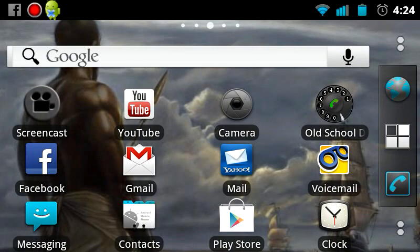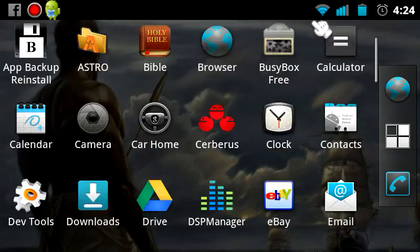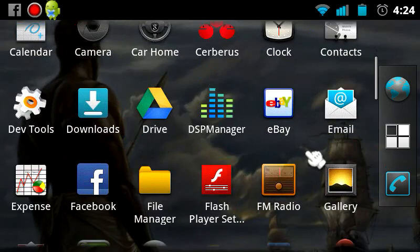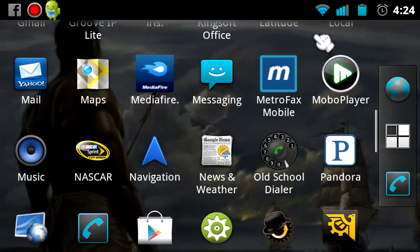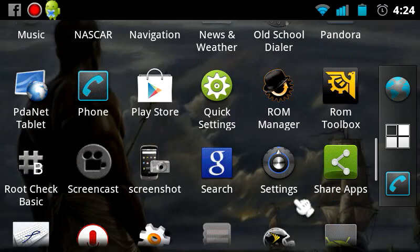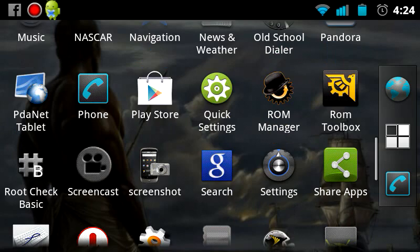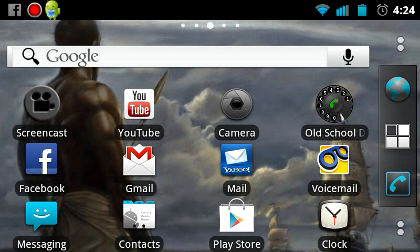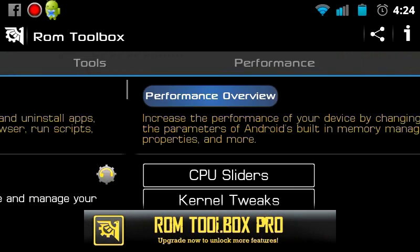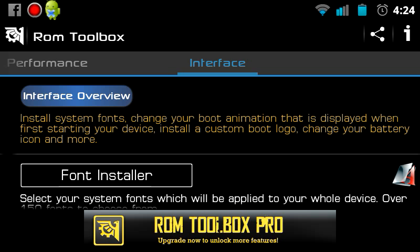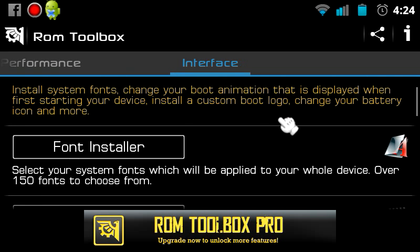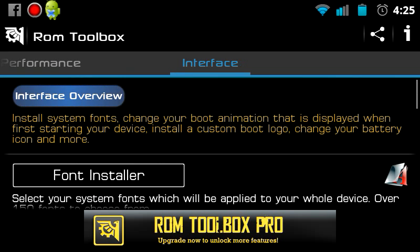You have options using an app called ROM Toolbox. You go to the app and what we are going to do is scroll over to Interfaces. It is an easy scroll to the right.